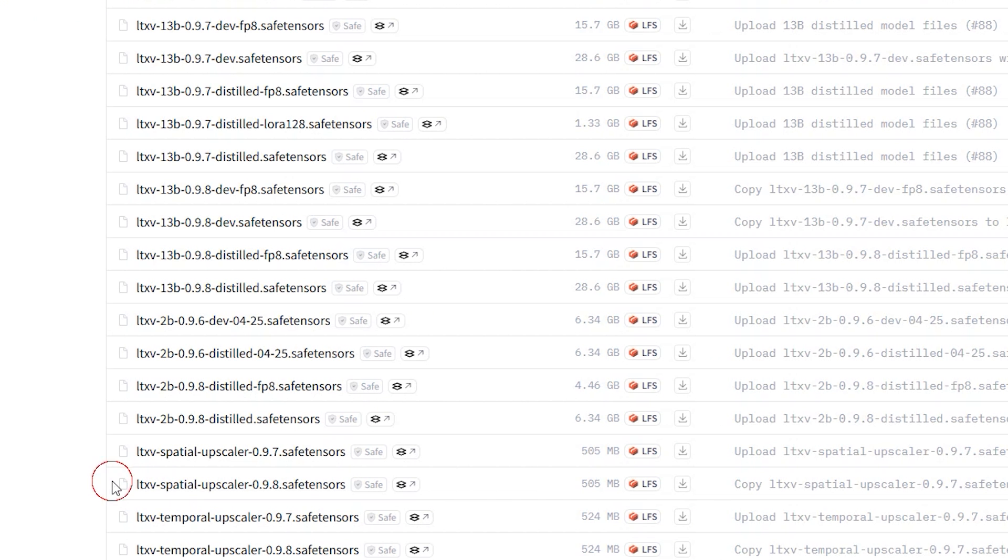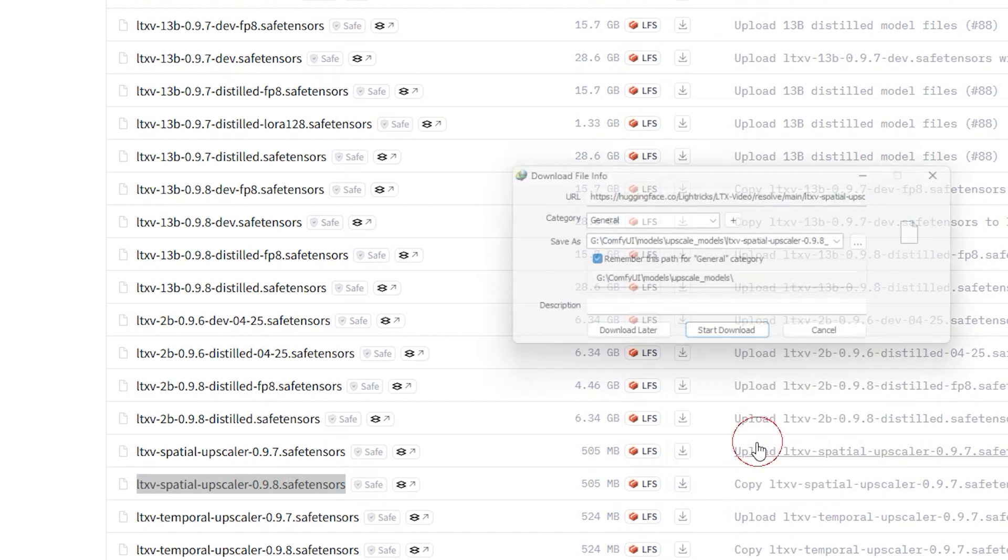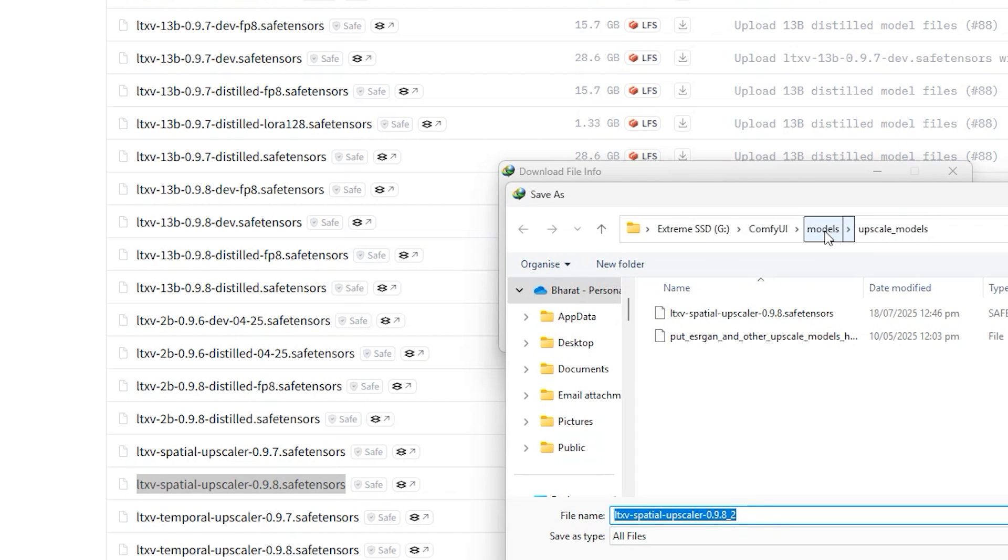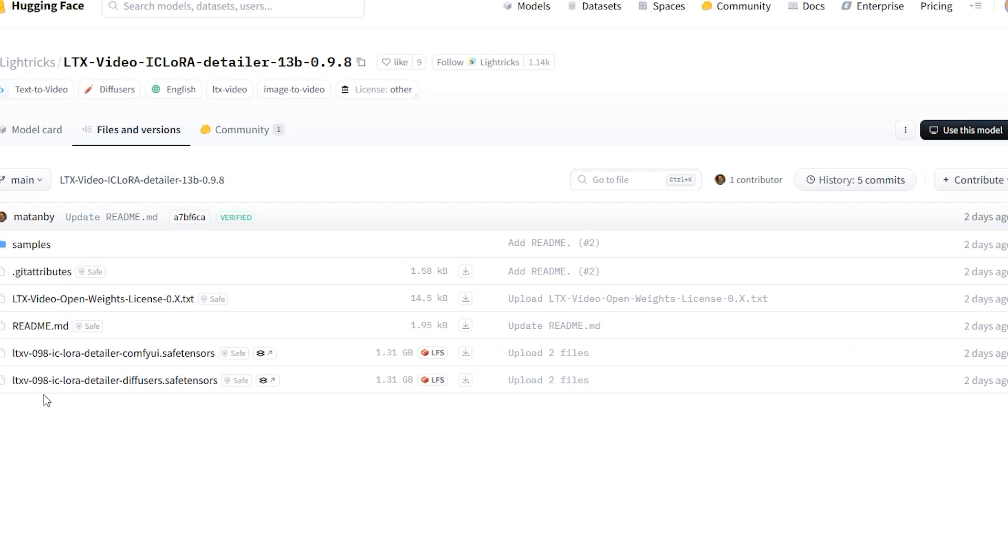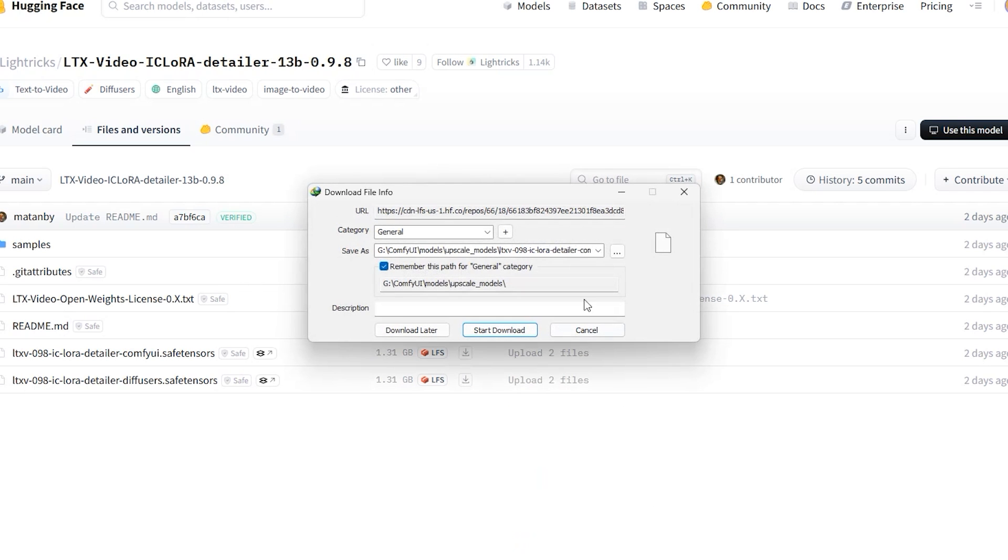For upscaling, download the LTX v Special Upscale 0.98 model and place it in your ComfyUI's upscale folder. For the Laura, download the LTX v0.98 IC Laura Detailer ComfyUI version and save it into your ComfyUI's Laura folder.